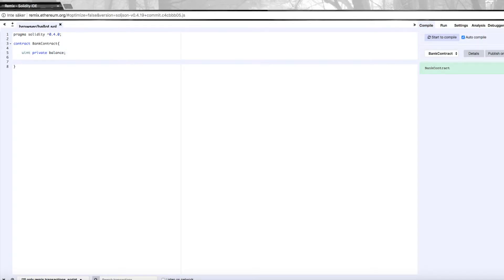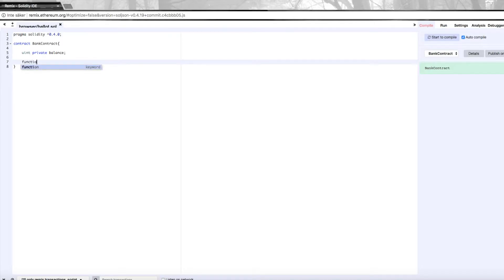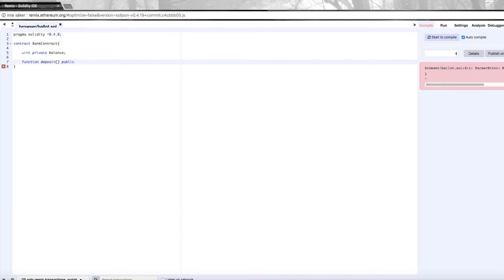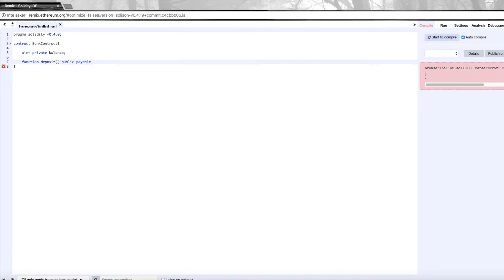We're also going to need a function to deposit money. This needs to be public so that anyone can access this function, and it's also going to be payable, meaning that when we execute this function we can also send it some ether, some cryptocurrency.